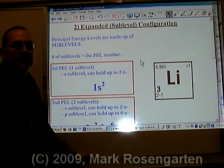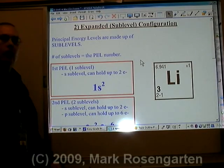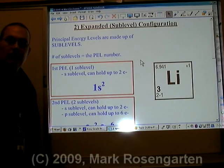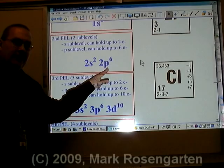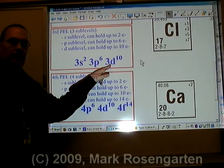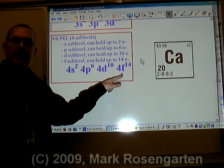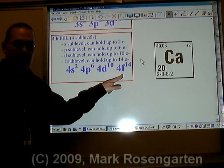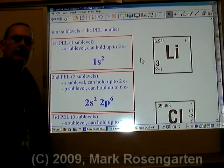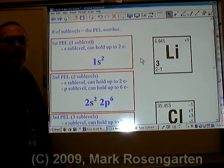There are four basic sublevel types: the s-sublevel, which can hold up to two electrons; the p-sublevel, which can hold up to six electrons; the d-sublevel, which can hold up to ten electrons; and the f-sublevel, which can hold up to fourteen electrons. The number of sublevels that any energy level can have is equal to the principal energy level number.